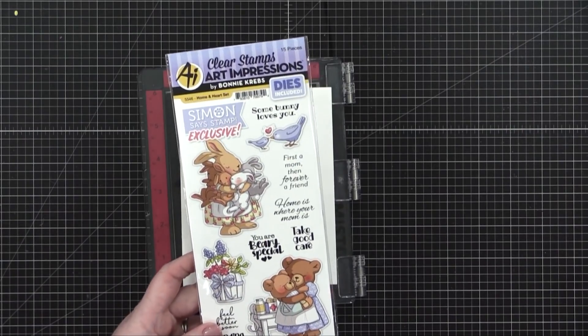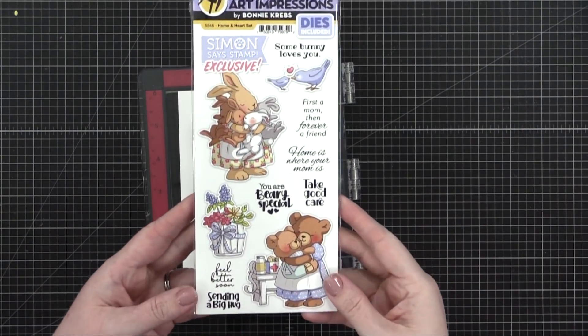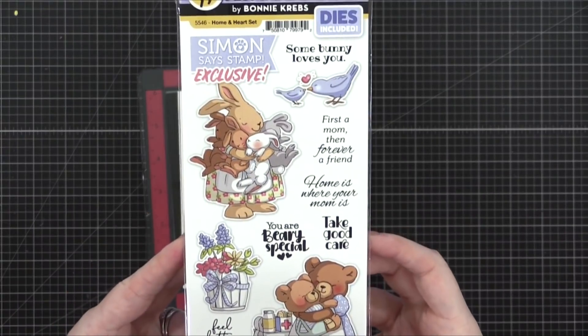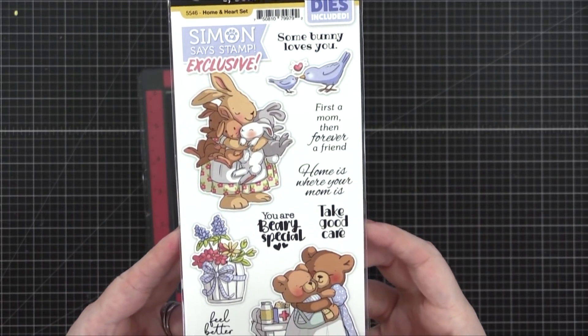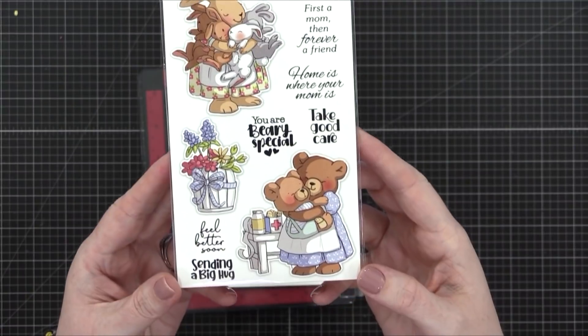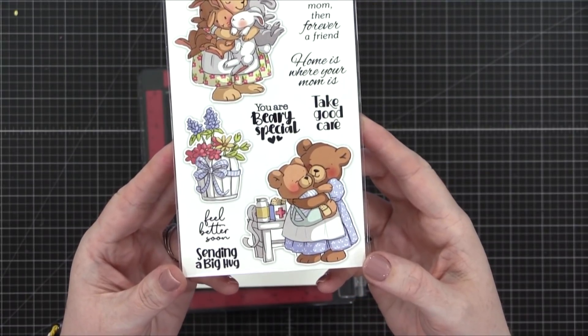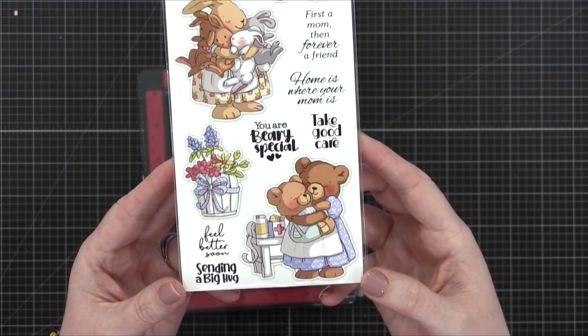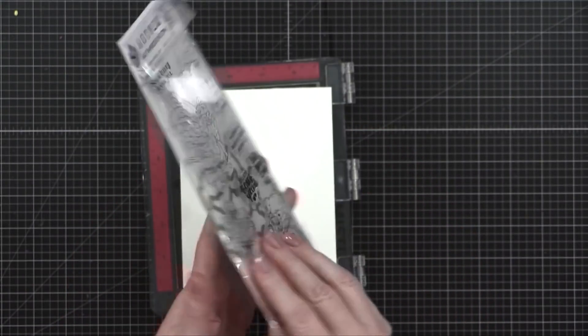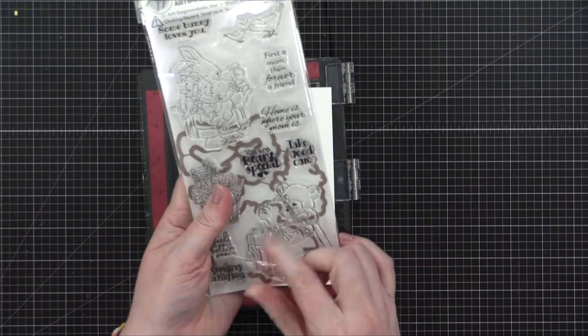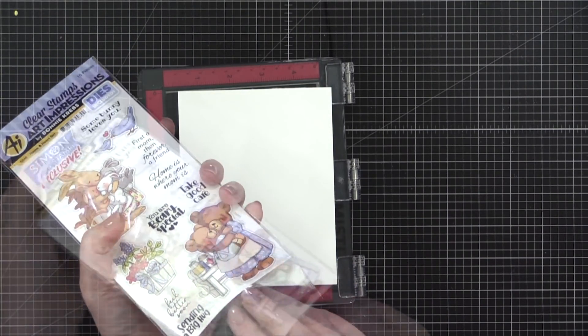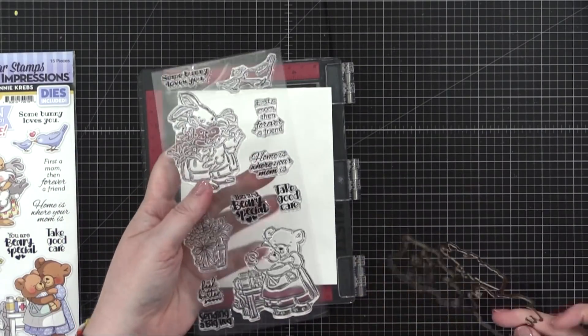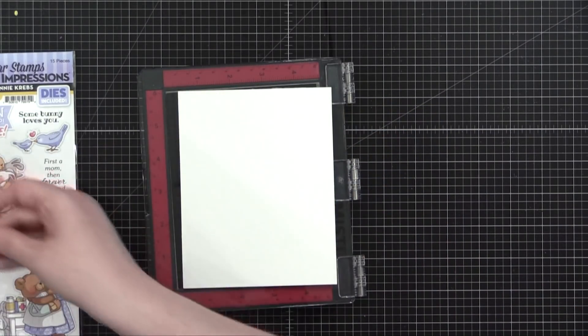Hi everyone, Kristina Werner here. Welcome to another video for simasistamp.com. Today I'm using the Home and Heart set from Art Impressions. This is an exclusive set that is only sold at Simasistamp, and I'm going to be showing you how to do some no-line watercoloring with Distress inks. The stamp set does come with coordinating dies, so I'm going to be using the dies a little bit later, but I'll set those aside for now.